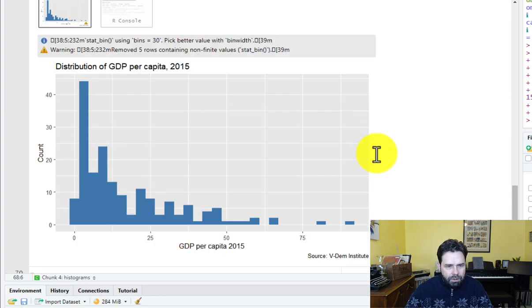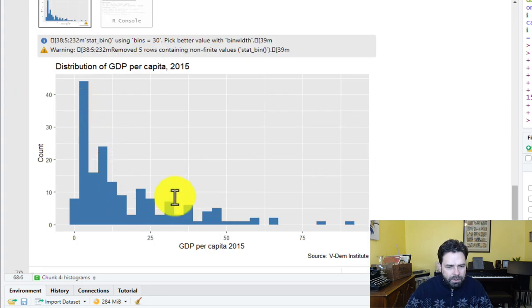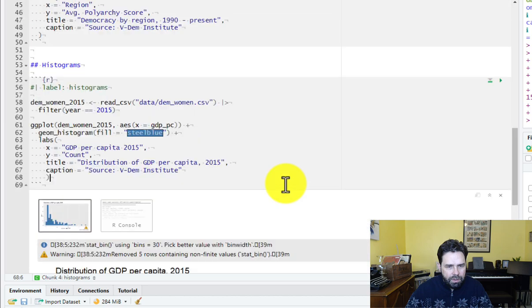Good now. Okay, there we go. So that, we can see, is a little bit more left skewed.